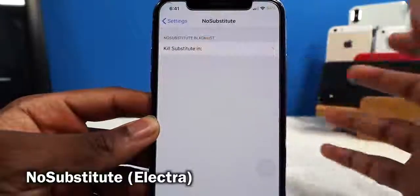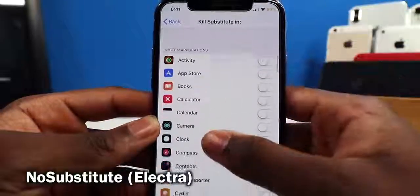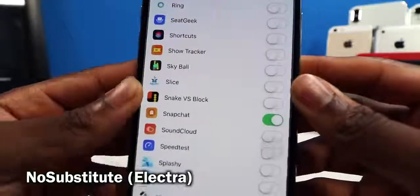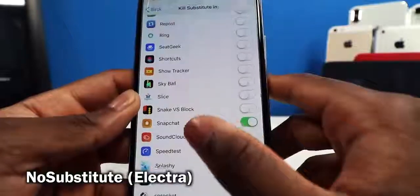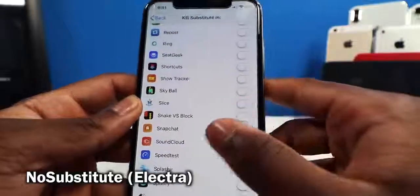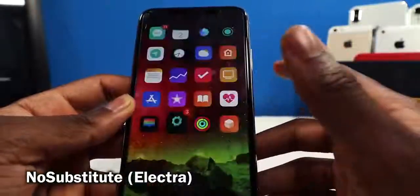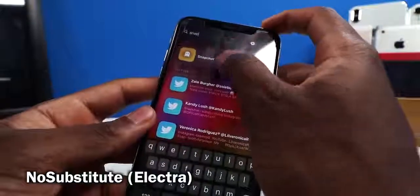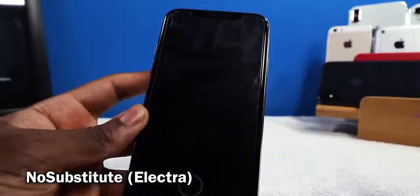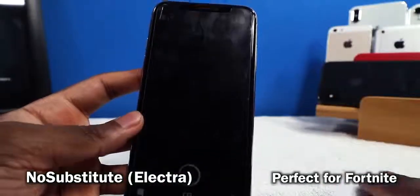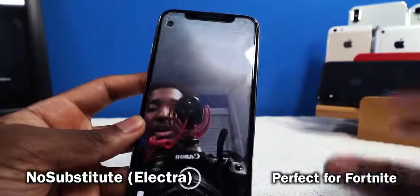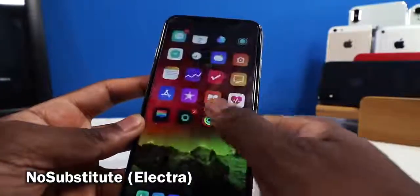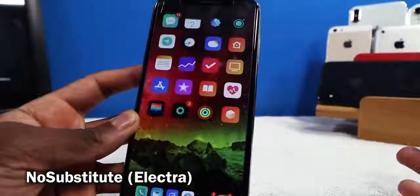This tweak is called No Sub, and it's going to disable Substrate on whatever applications you choose. For example, I turn it off on Snapchat because Snapchat doesn't like the jailbreak community — you can get banned. When you launch Snapchat it turns off all tweaks so it runs normally. As soon as you exit, Substrate is running right back again.